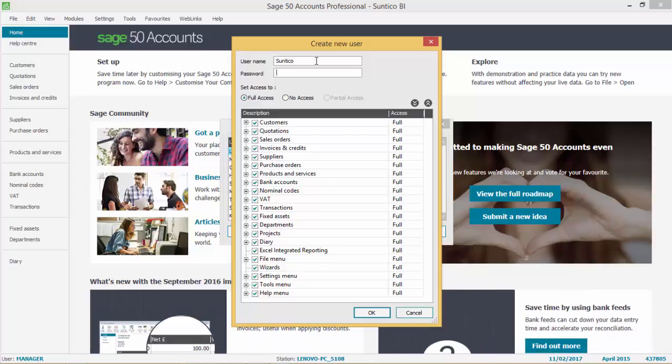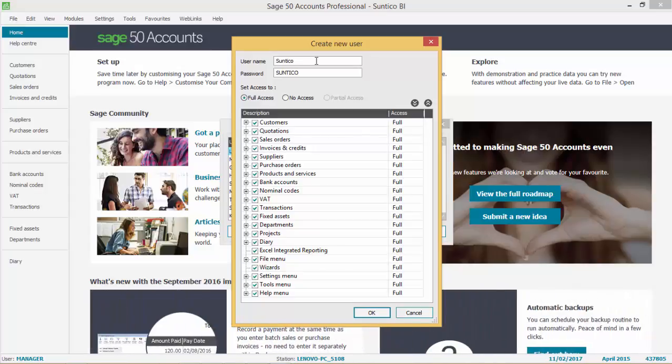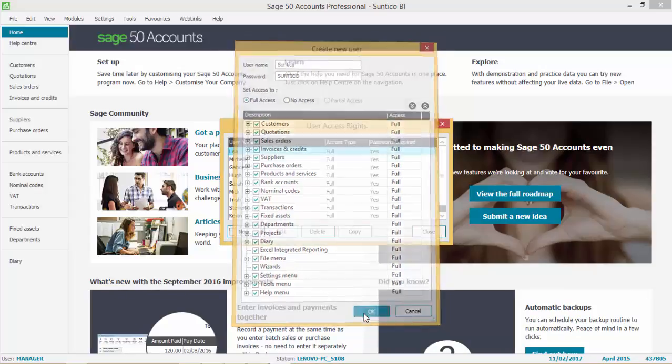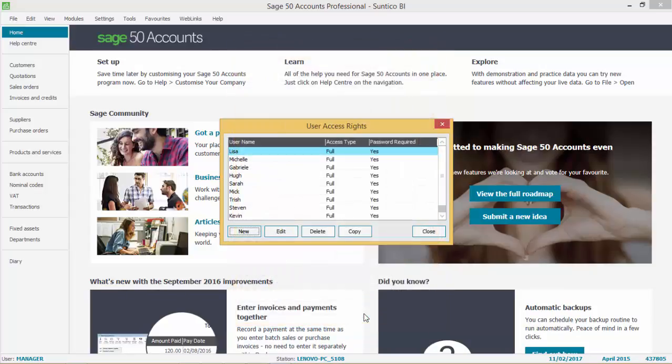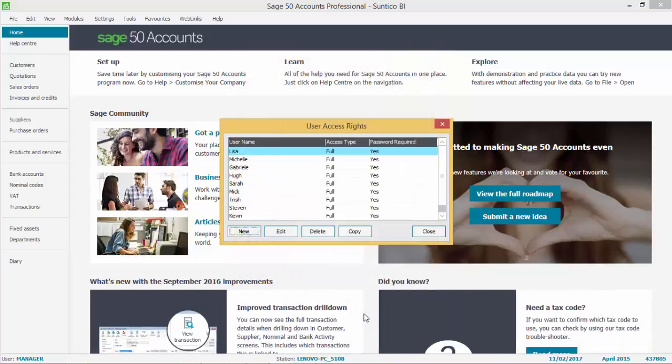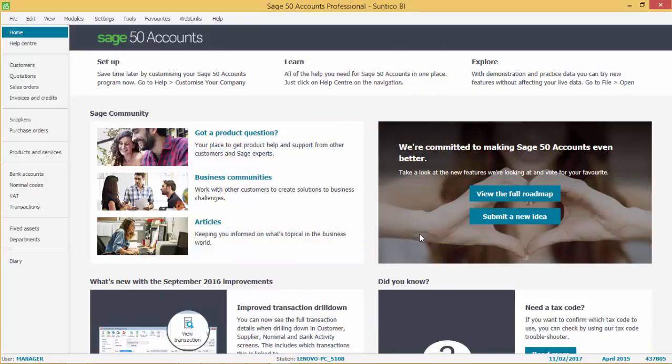It is important not to use special characters in this password like exclamation marks or brackets or ampersands. You will need to remember this username and password for later when you come to install the Suntico BI connector software.